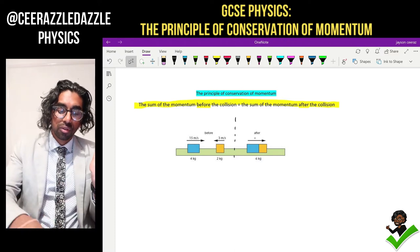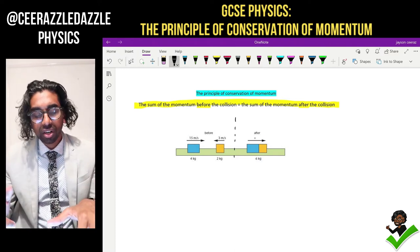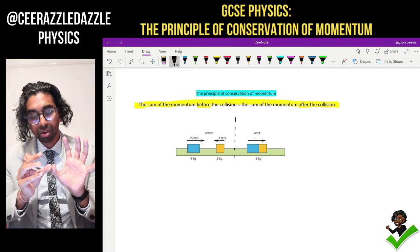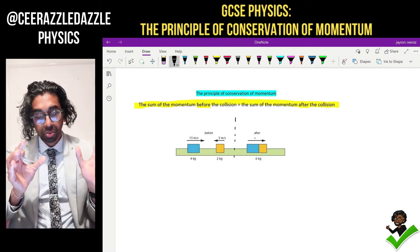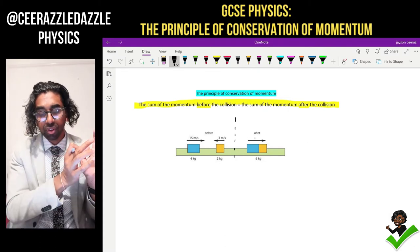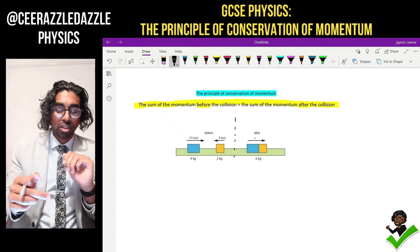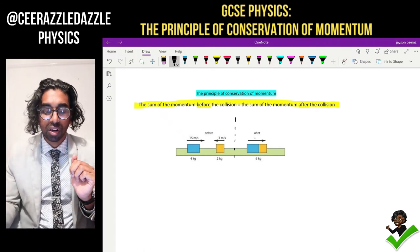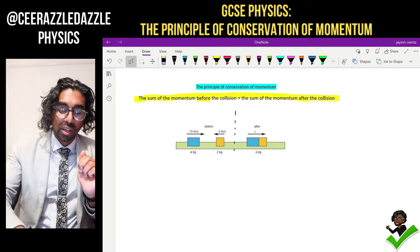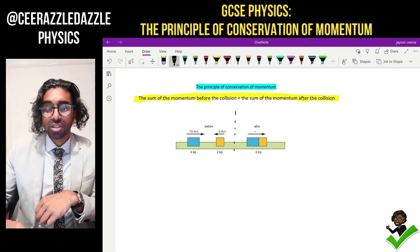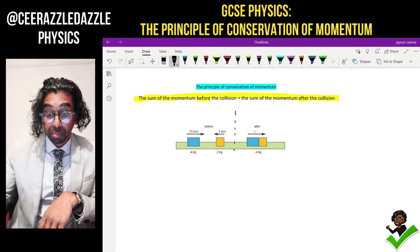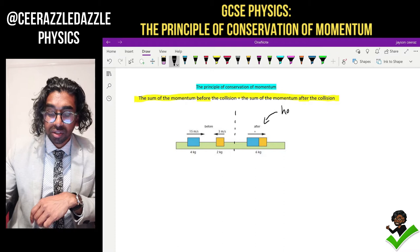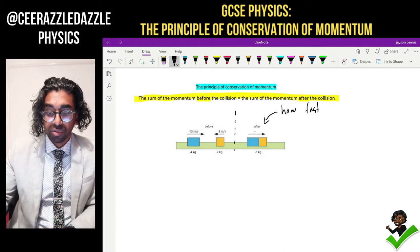We've got the following scenario: a blue block hitting a yellow block, and afterwards they collide, stick together, and move away. The total momentum before should be equal to the total momentum afterwards. The question is: how fast is that combined block moving?